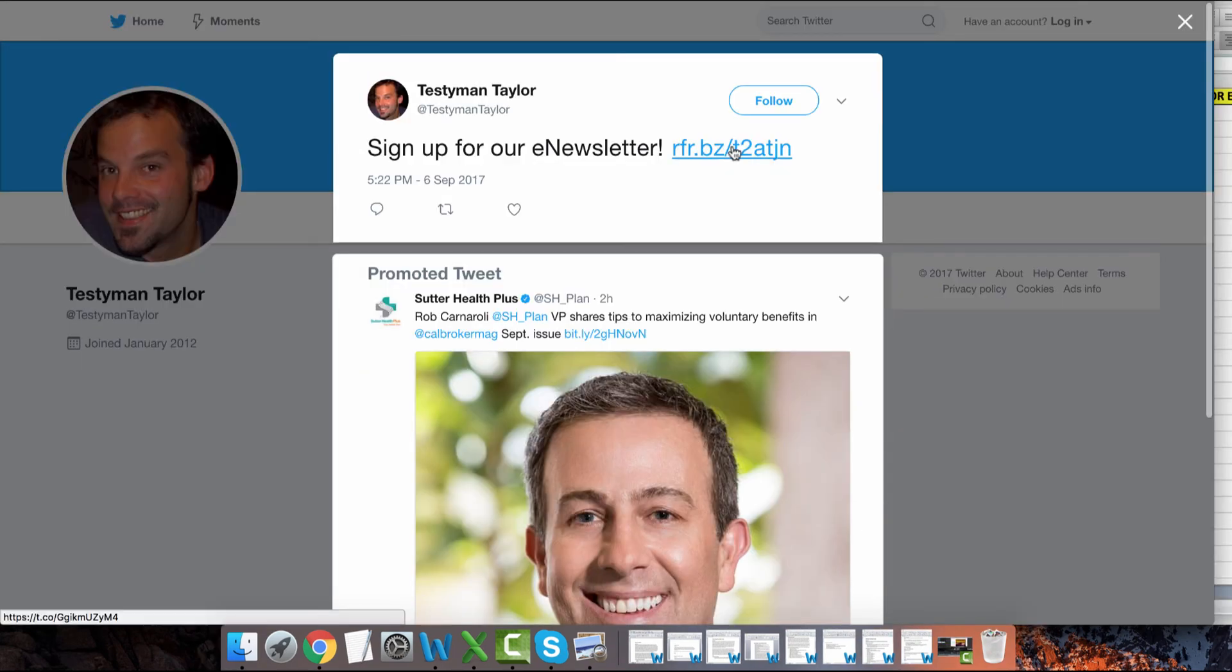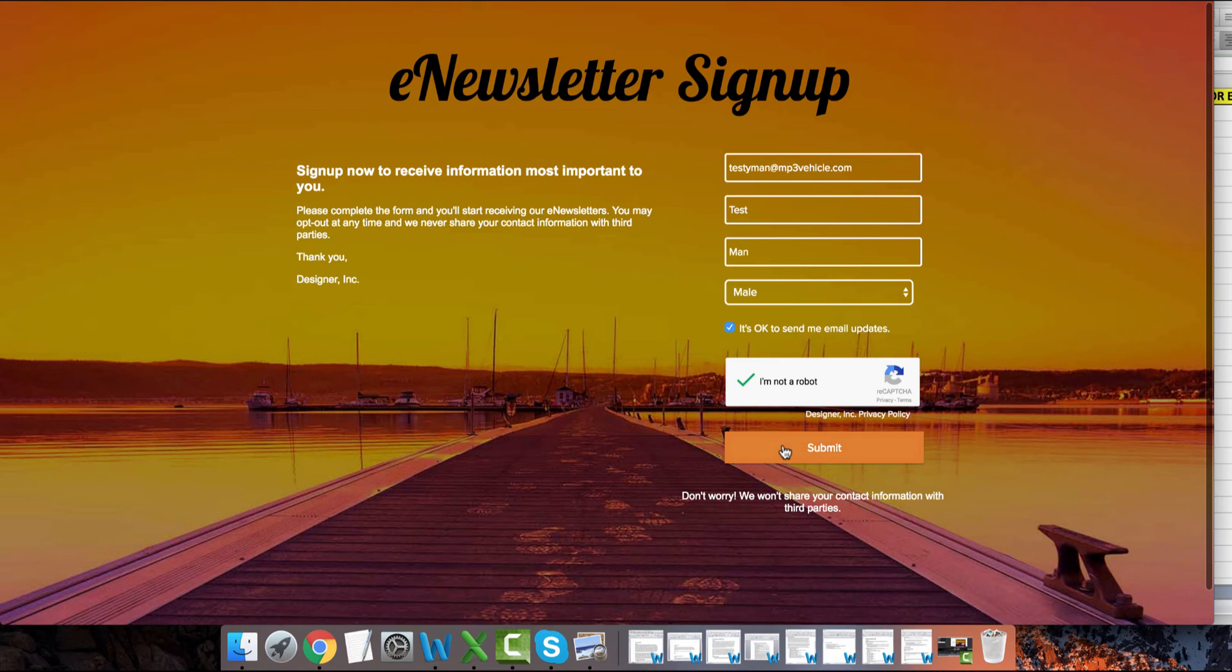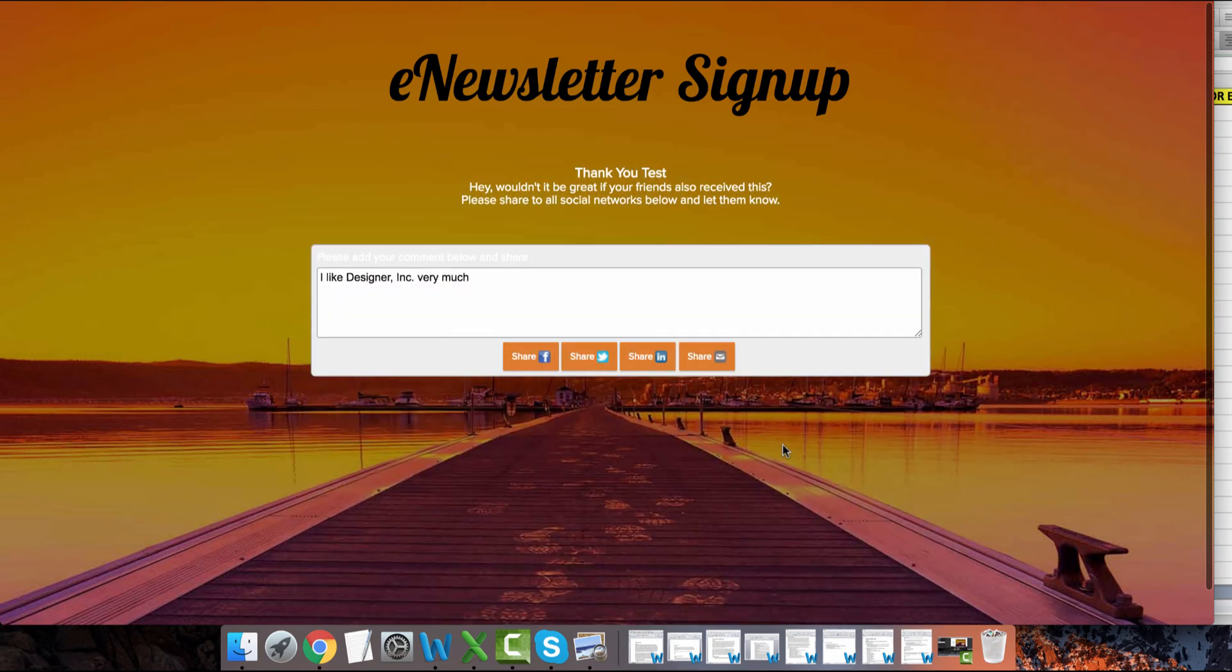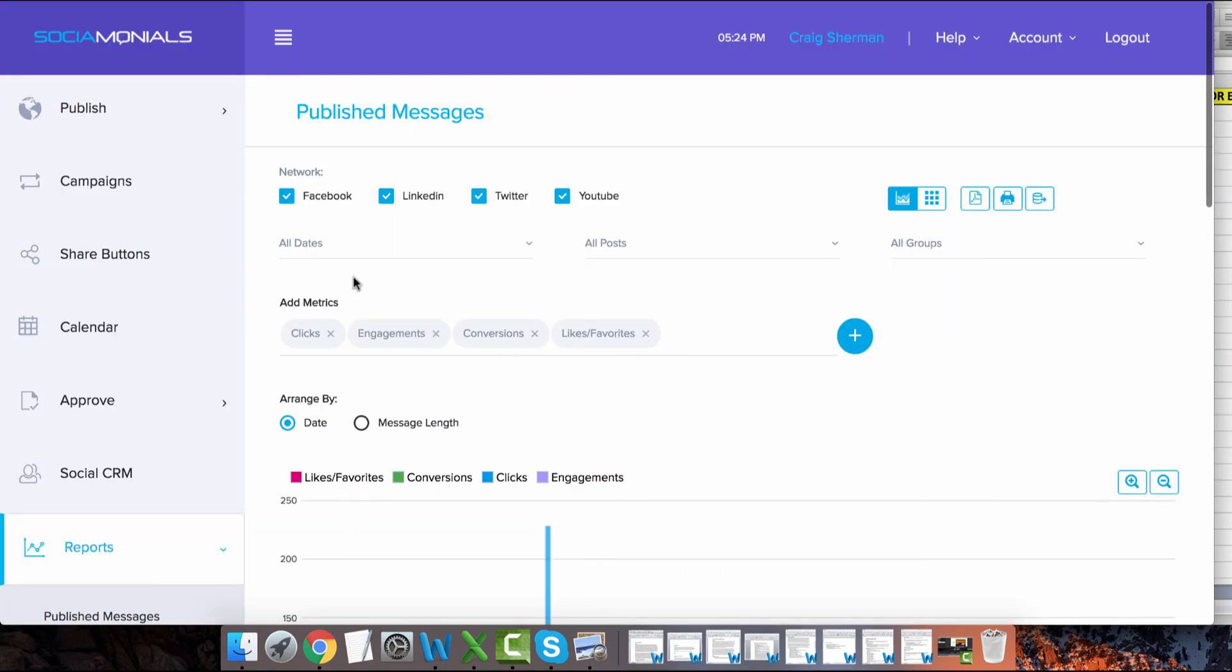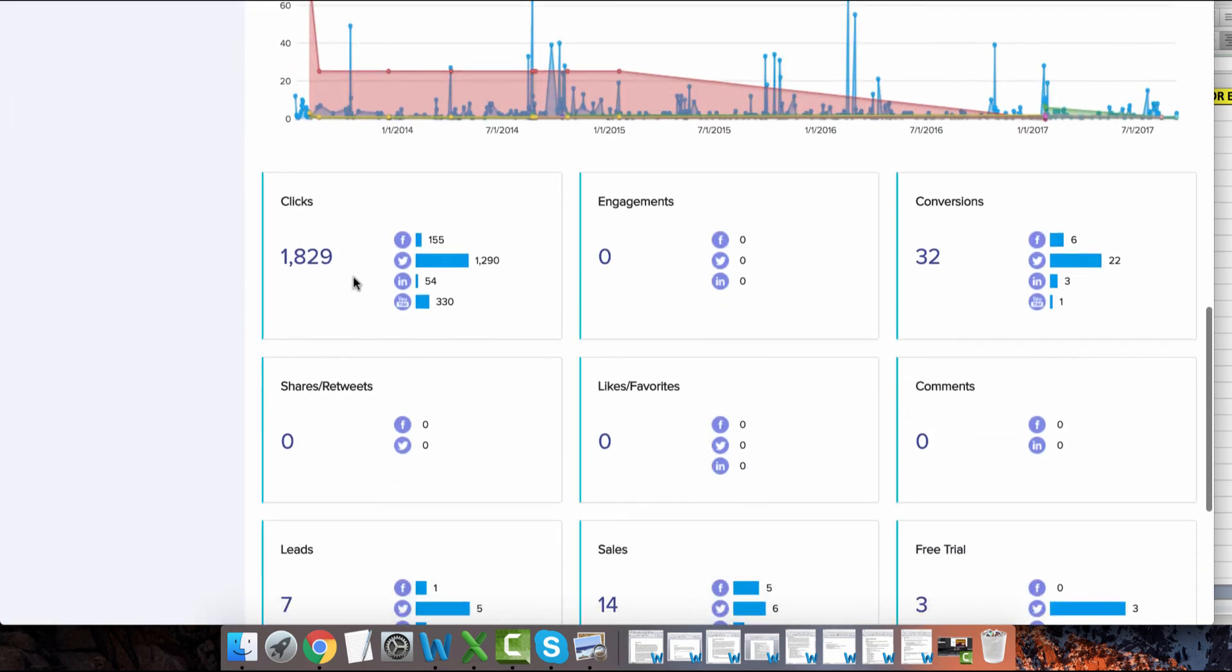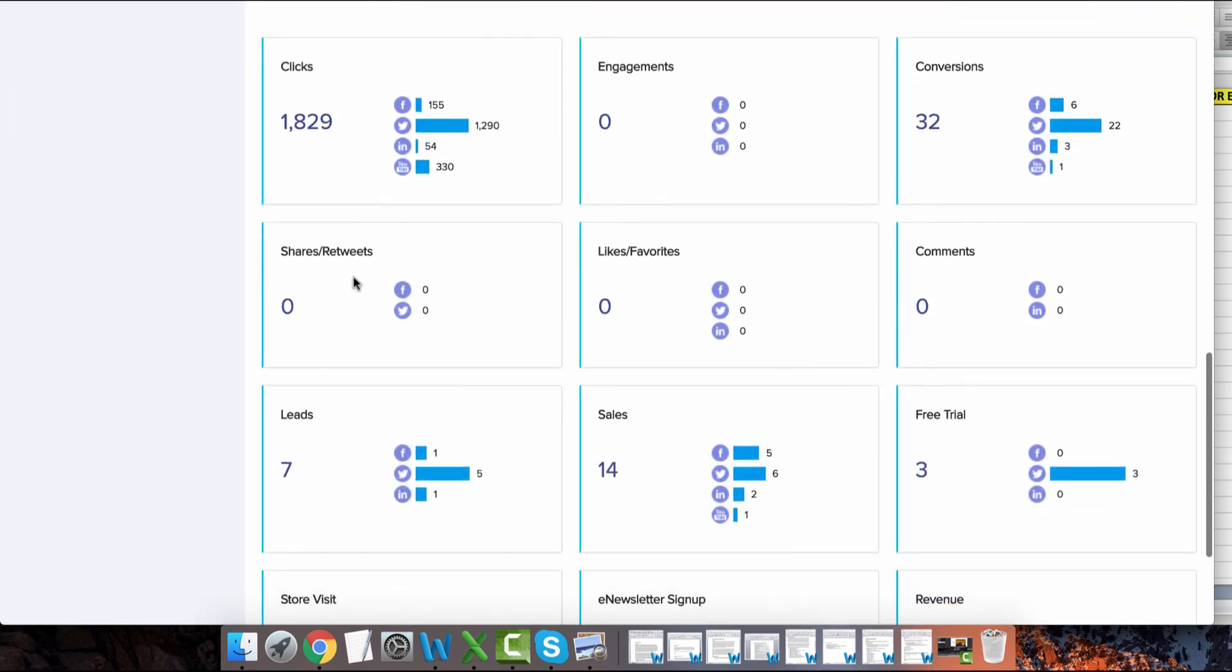Now, when someone clicks on one of your social posts and signs up for your e-newsletter, it will track it in your reports.